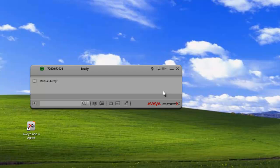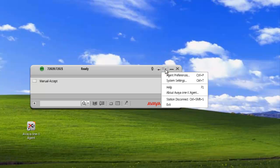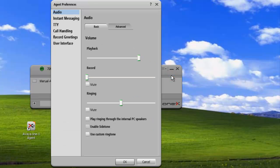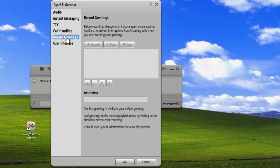Okay, let's get started. The first thing we need to do is open up our agent preference panel and then click on record greetings. This will open up our applet that allows us to record personal greetings to play back to callers.